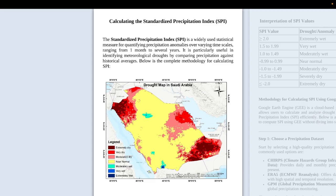SPI can be calculated at different time scales: SPI-1, SPI-3, SPI-6, and SPI-12. Different time scales are used for different monitoring purposes. In this case we are using SPI-12, which is very useful for identifying meteorological drought. SPI-3 or SPI-1 for the short term are also used for agricultural drought conditions.